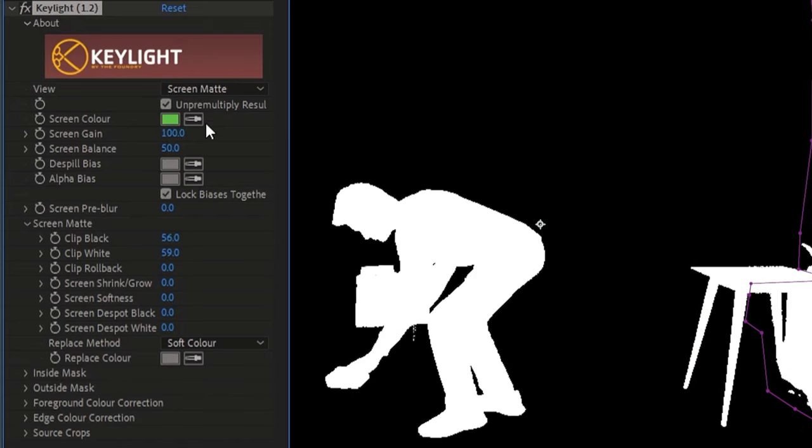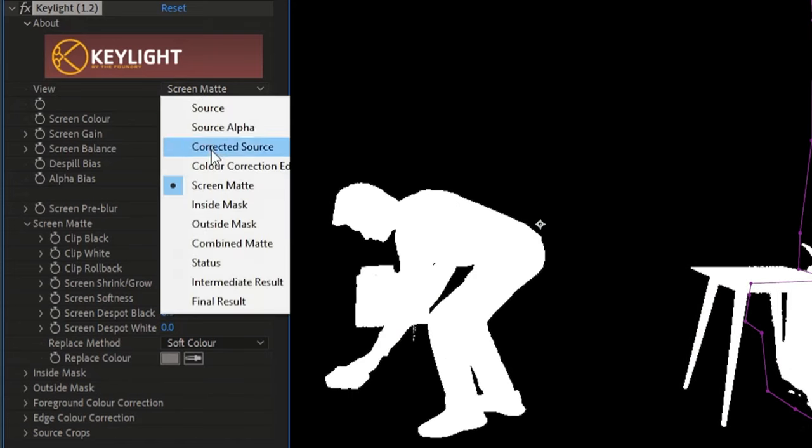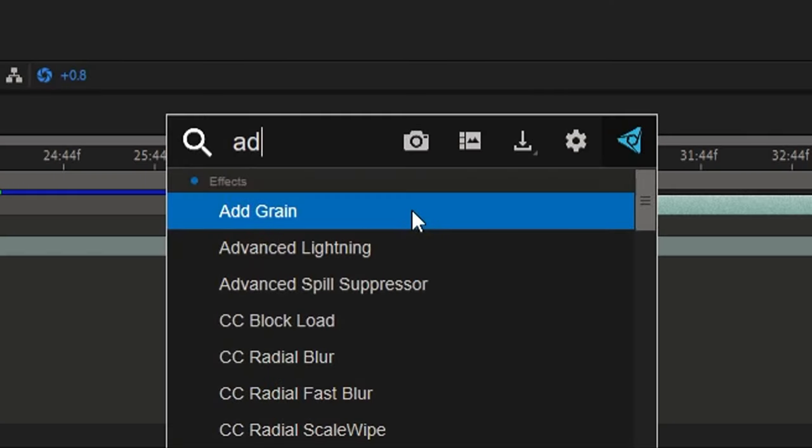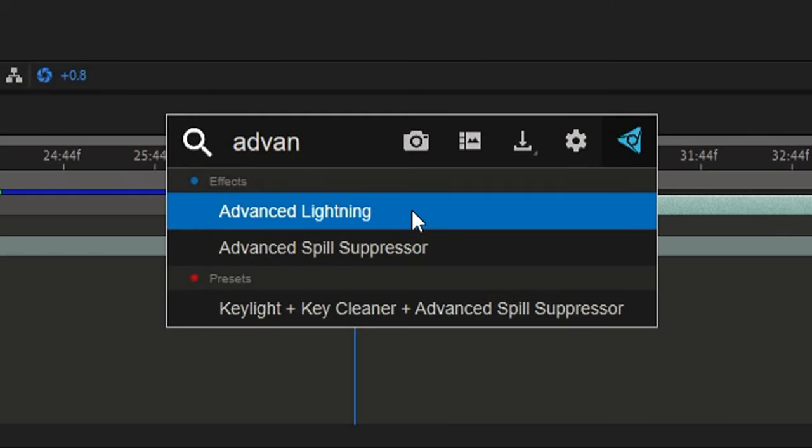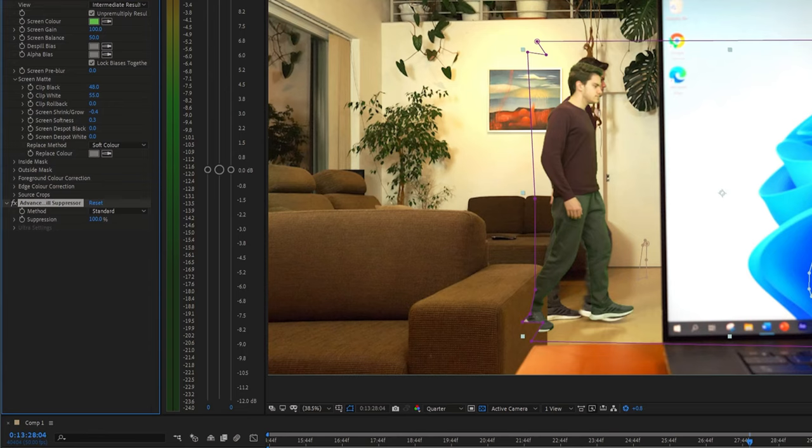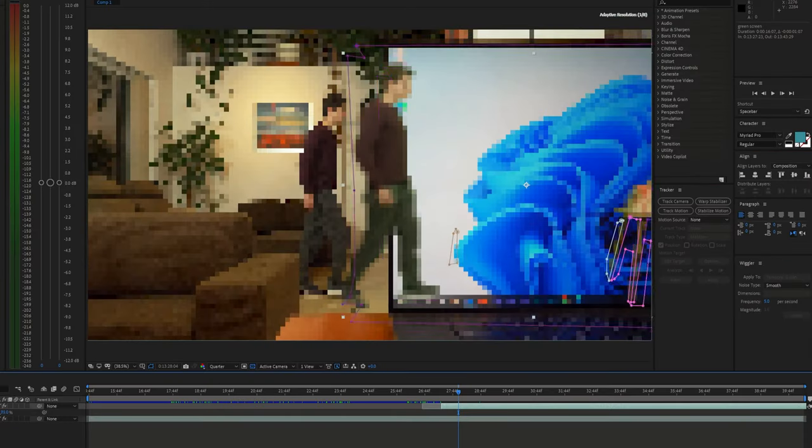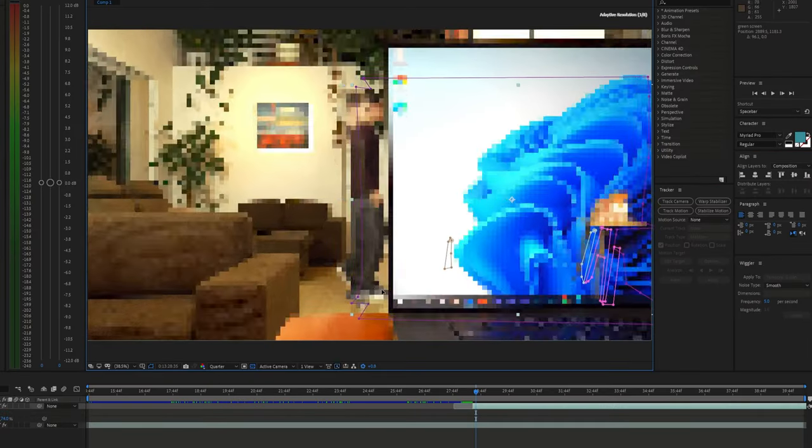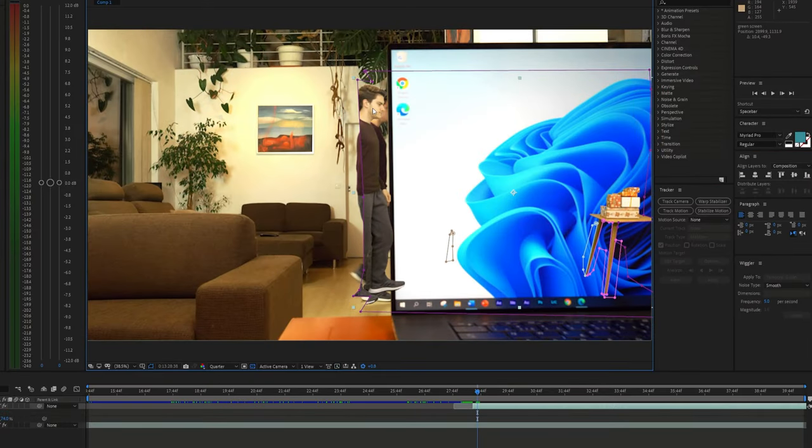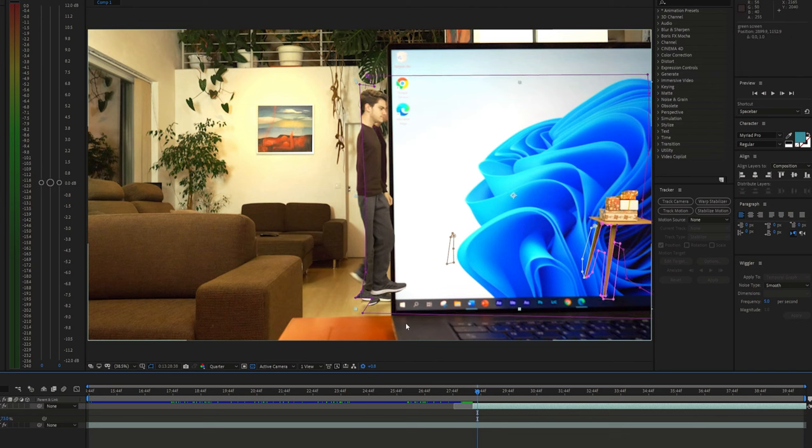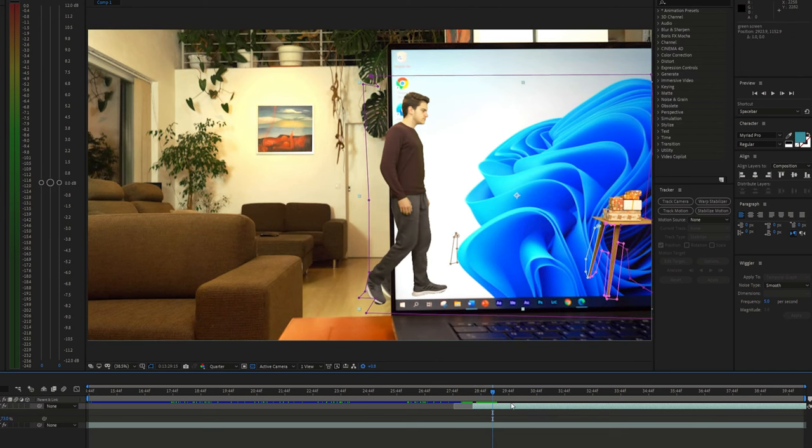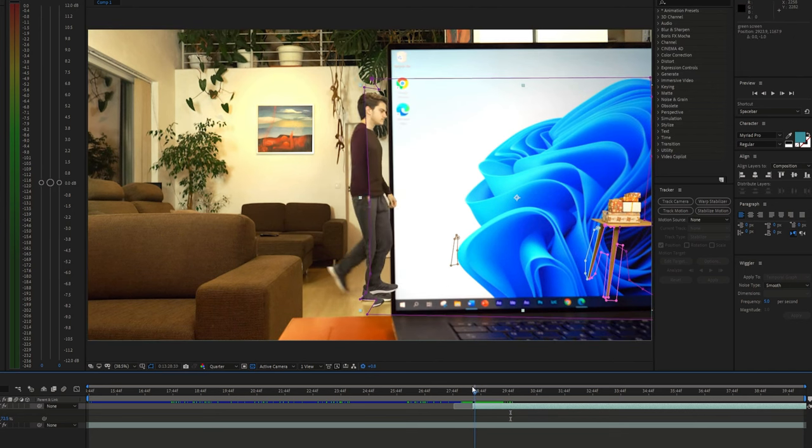Once you are happy with the keying, choose intermediate results and apply Advanced Spill Suppressor effect to remove the green spill. Next, scale and position the green screen layer to match it with the original shot. Pay attention to the movement of the body and legs and try to match them.